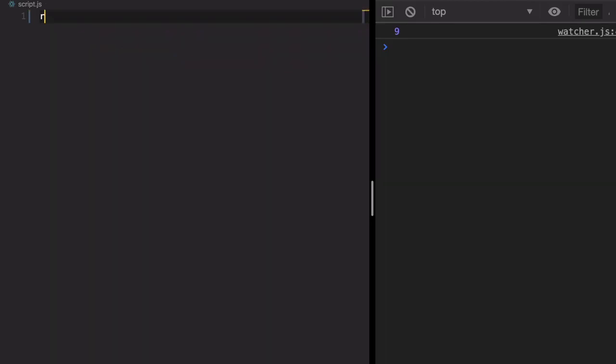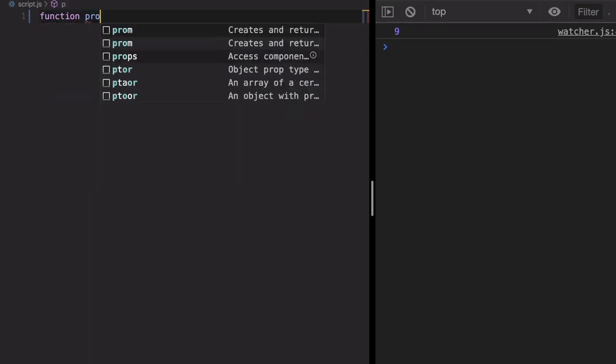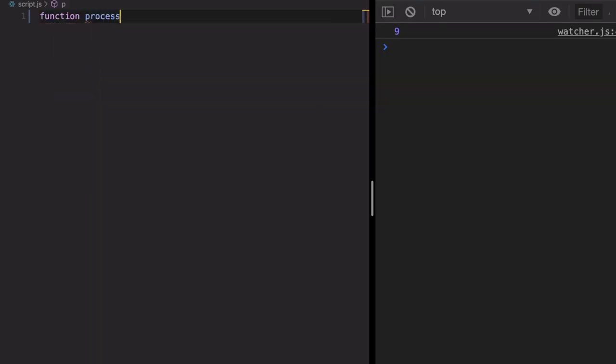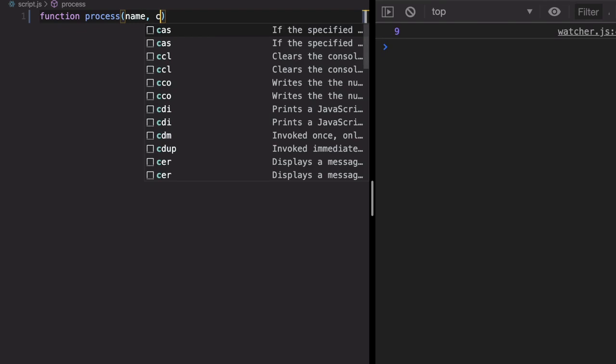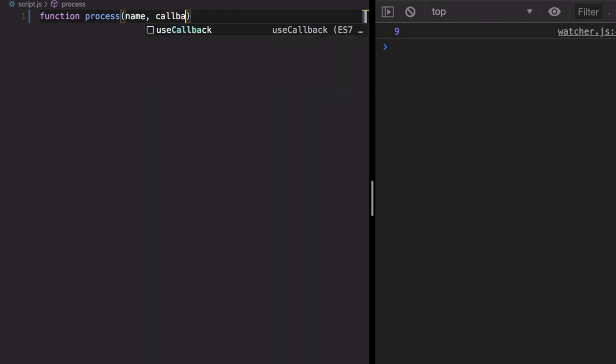For example, there is a function called process. This takes a variable name and converts the name into lowercase and returns as a function as a callback.